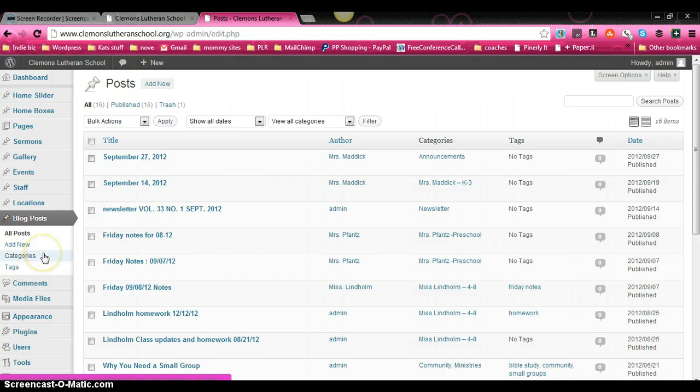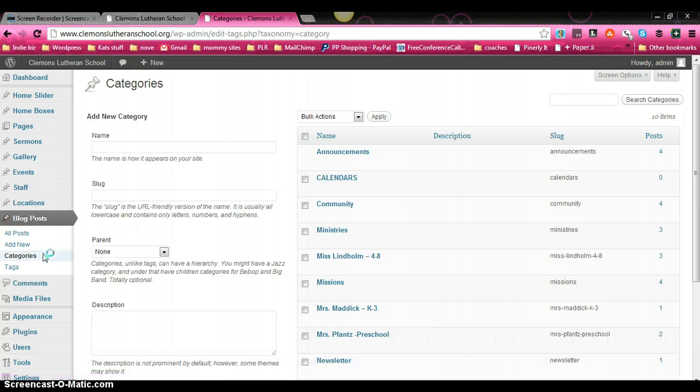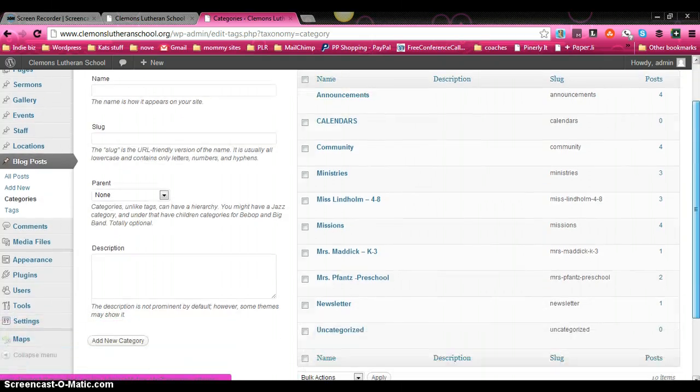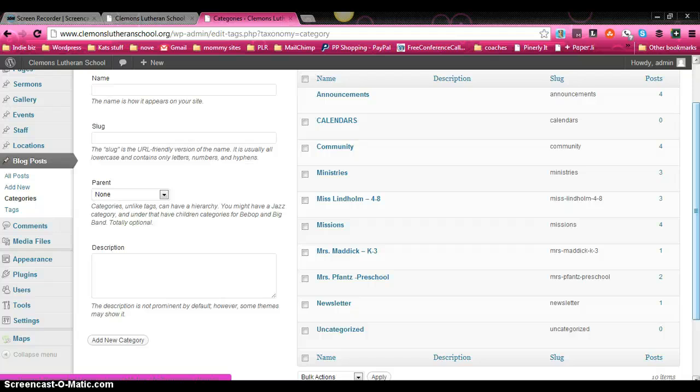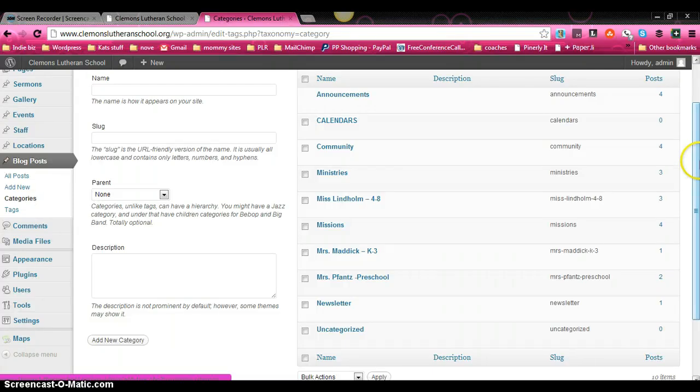And what we're going to do is take a look real quick at the categories listing and you can see there's several that are already made. Some of these were made previously and came with the WordPress theme installation. Some of them are ones that we have created specifically for this website.